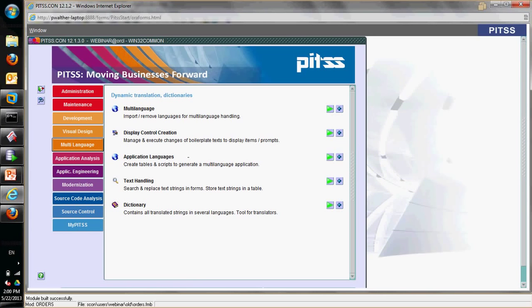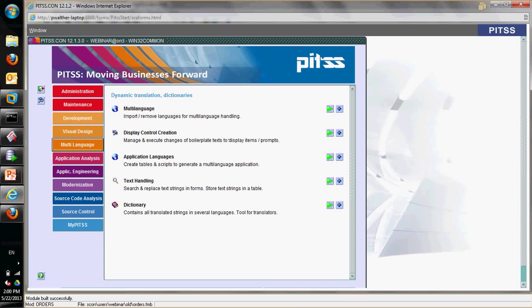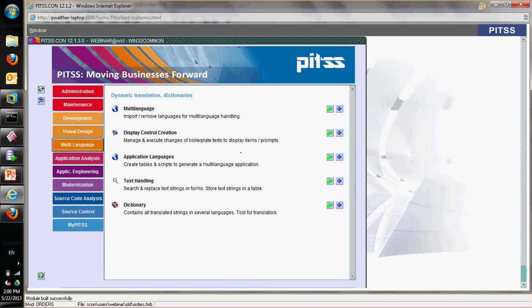The next step is display control creation — changing all boilerplate texts to display items or prompts. The reason we do that is because boilerplate texts cannot be changed at runtime, only at design time. So we need to change them to an item that is actually changeable at runtime, which a display item or a prompt will be.